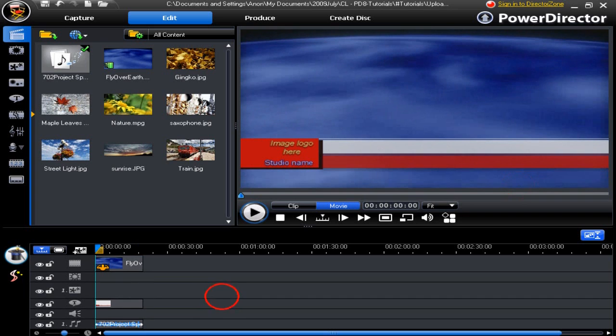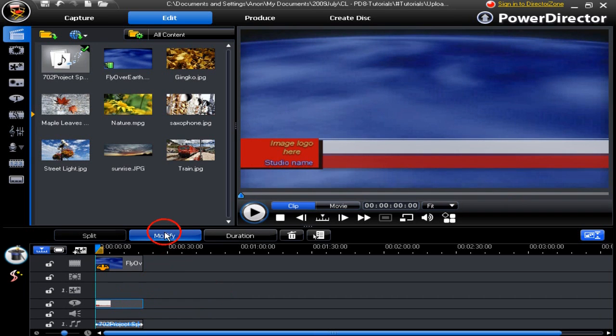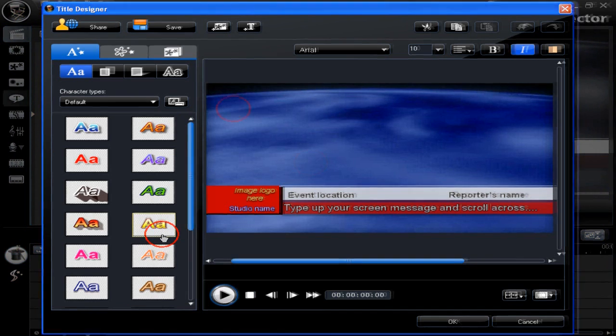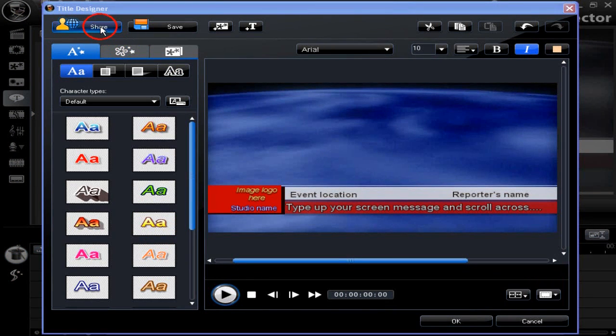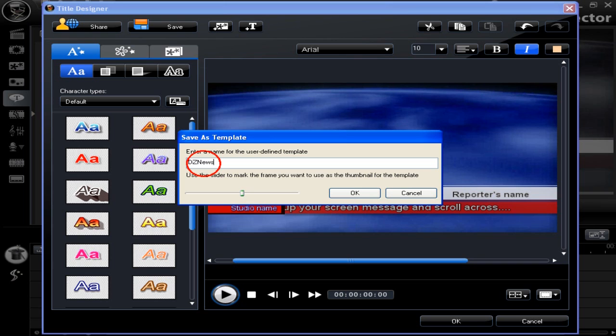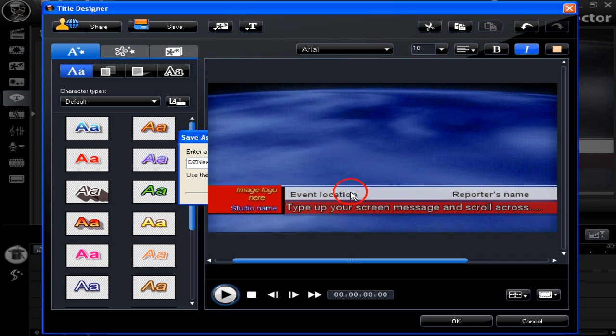Let's click modify to bring up the title designer. Select the share button. The save the template pop-up appears. Type in a name you're going to be calling the news title and click OK.